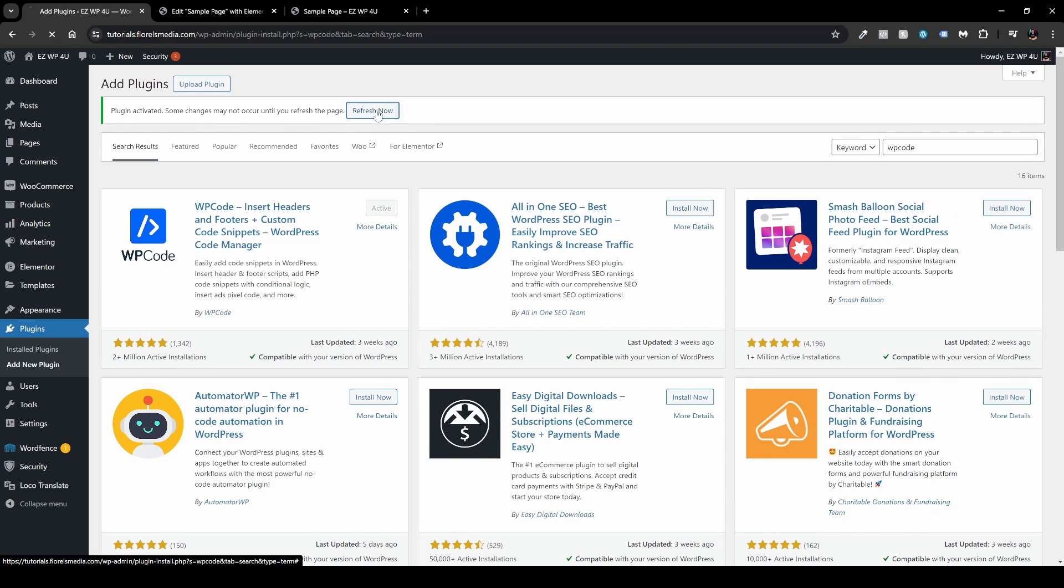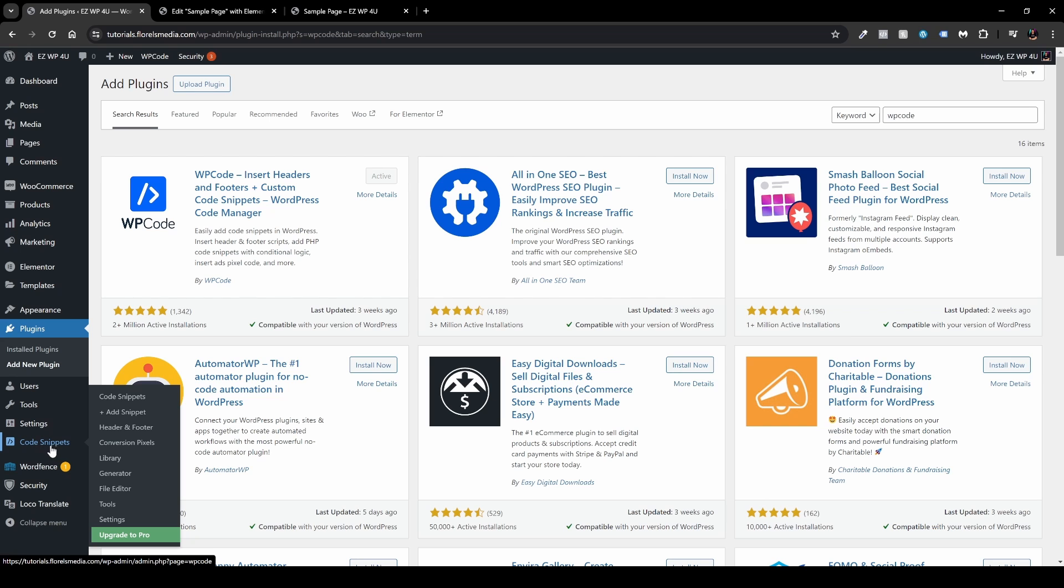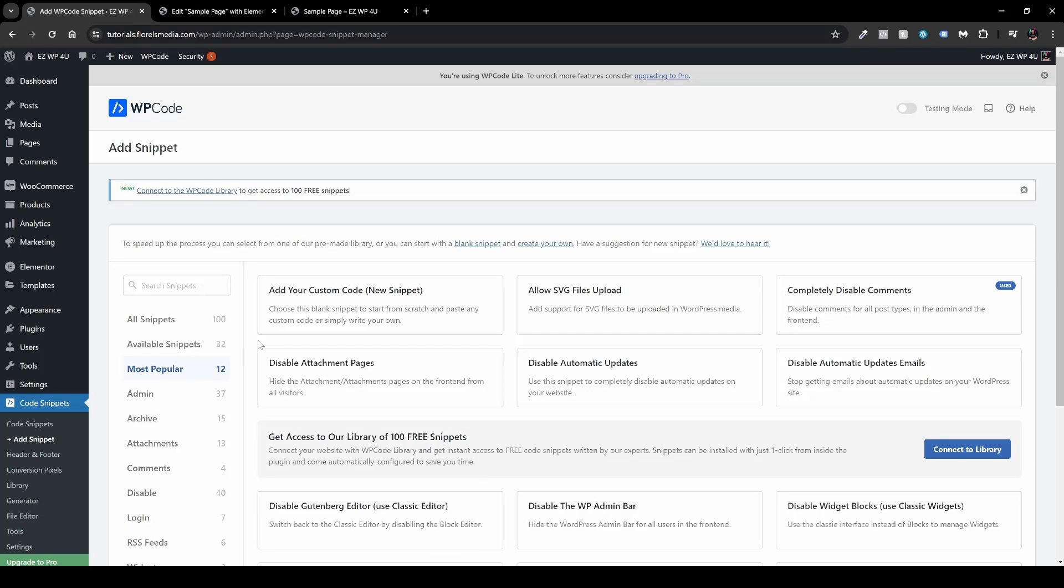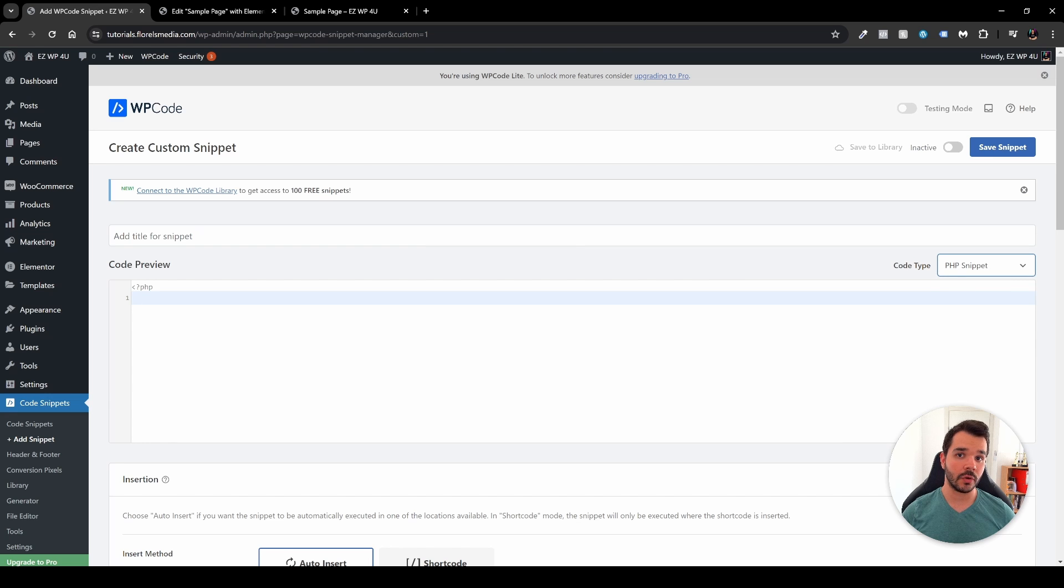Let's hit refresh. The next thing that you want to do is head over to Code Snippets on the left, as we can see here, and then head over to Add New Snippet. Here you want to add your custom code new snippet and then use snippet. Over here you want to head over to the code preview and switch the code type to the PHP snippet.